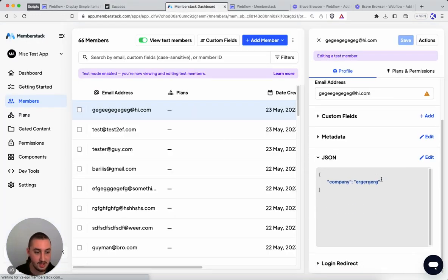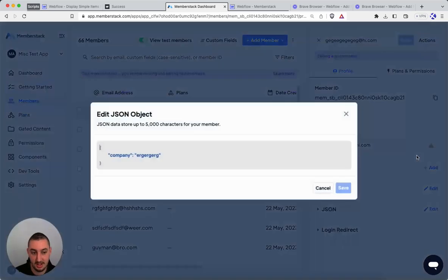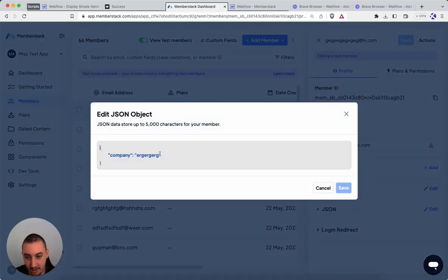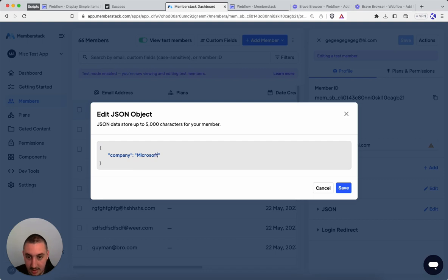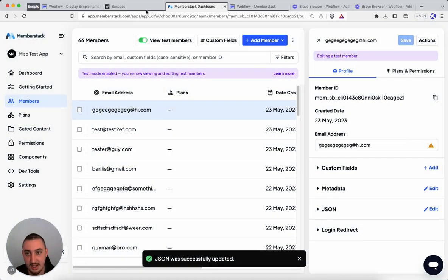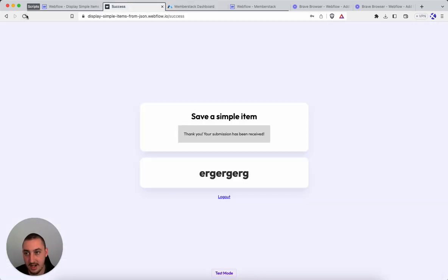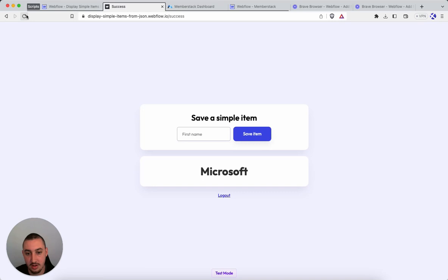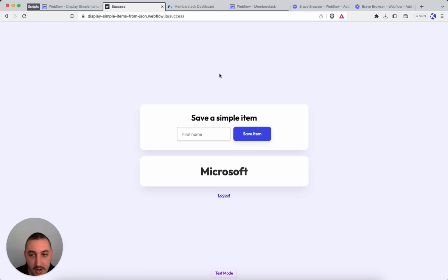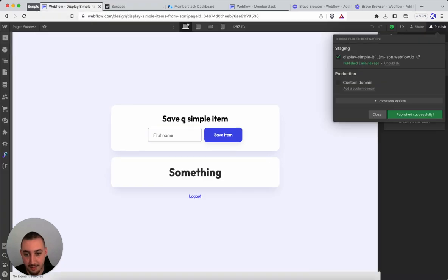As well, let's just say for example, I want to change this to Microsoft in the back end and save that, and then I go refresh over here and it is going to be Microsoft. So let's go ahead and see how we actually set that up.